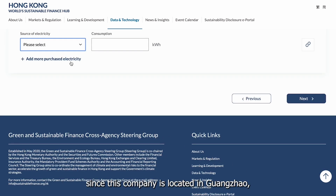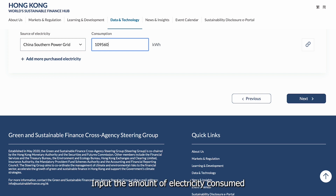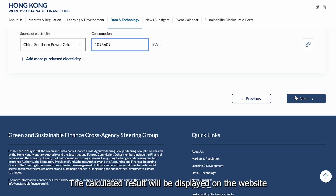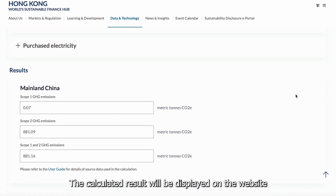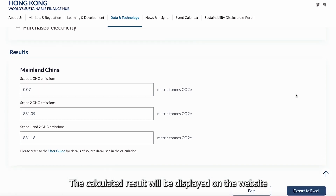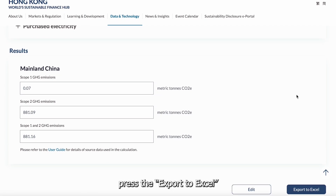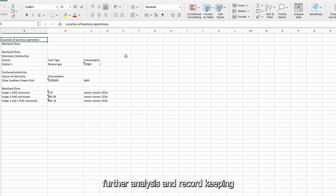Since this company is located in Guangzhou, it falls under the southern China power grid. Input the amount of electricity consumed and press Next. The calculated result will be displayed on the website. If you wish to download the calculation result, press the export to Excel button. This allows you to save the result in Excel format for further analysis and record keeping.